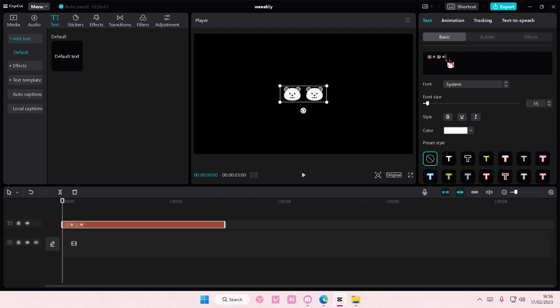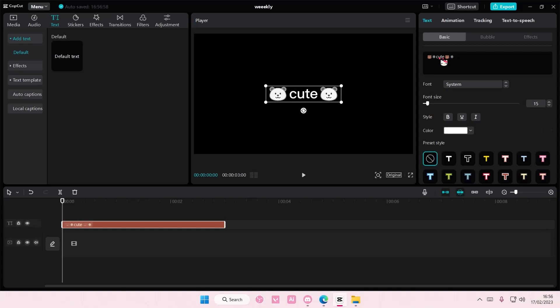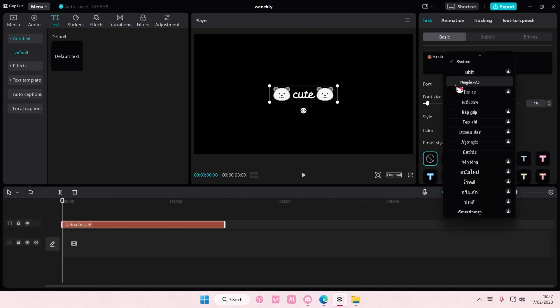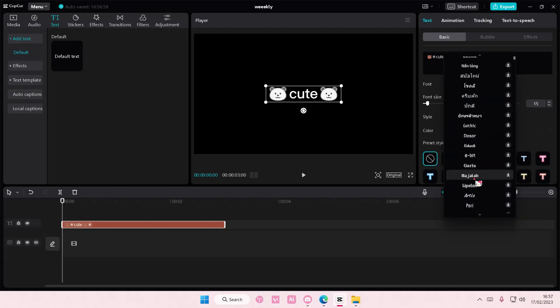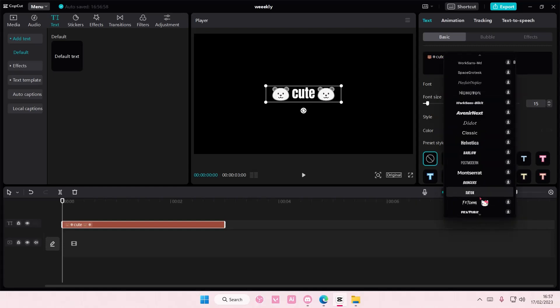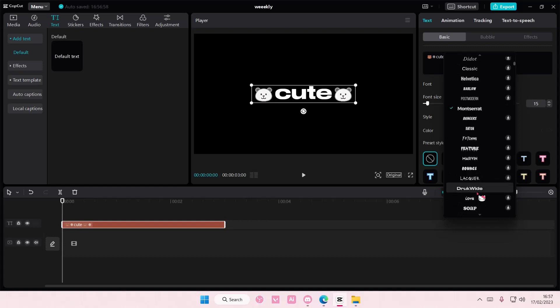And then you can also add text in between, 'so cute', and you can also change the font as well. I think you can, yeah you can.